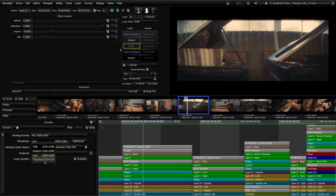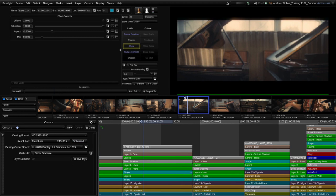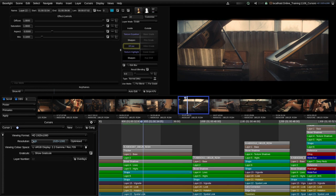If I click on the thumbnail — which is a much lower resolution proxy — clearly we get a very low resolution image here. I'll just leave that set to high, which would be the setting that most people would use.